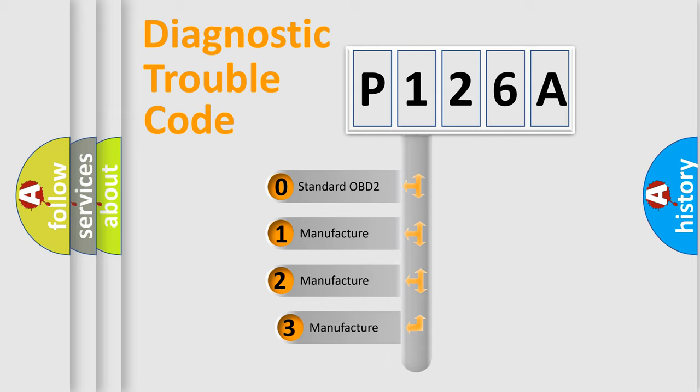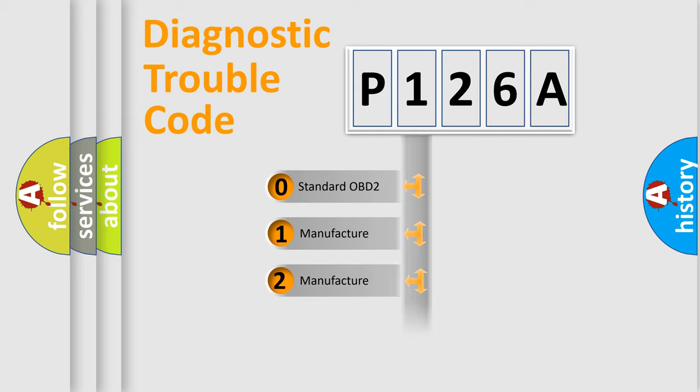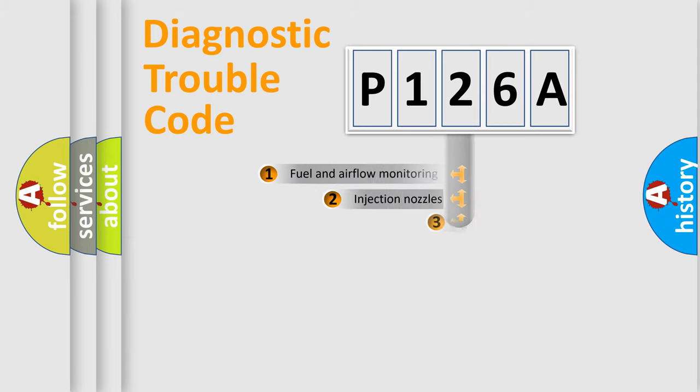If the second character is expressed as zero, it is a standardized error. In the case of numbers 1, 2, 3, it is a more prestigious expression of the car specific error.